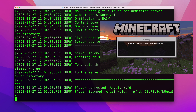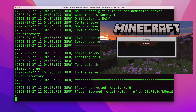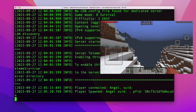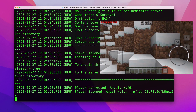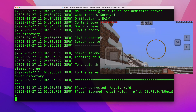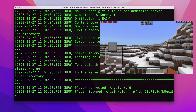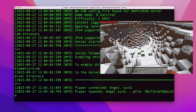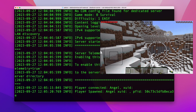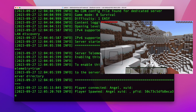Tap on the server to connect. As you can see, player Angel just connected to the server, and on my device I'm now in the world — I'm into my own Minecraft server running on my local network.